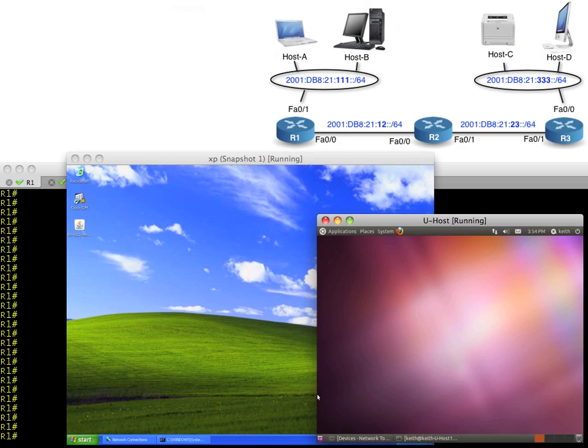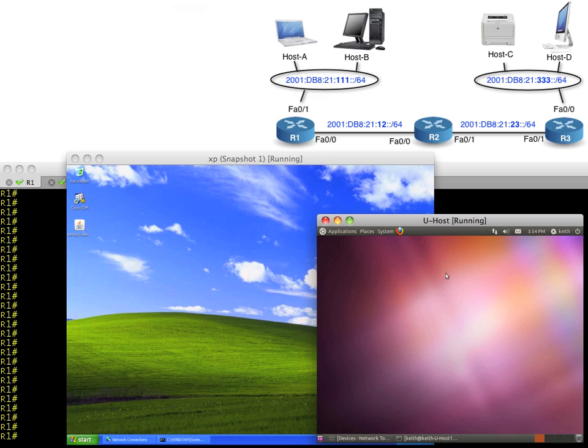In a previous video we took a look at stateless auto configuration. We've got a couple machines on the network right now - this XP box on this network segment and a Unix box over here on this network segment. I've also put in routing between R1, R2, and R3. I'll do a separate video on routing in the next segment.